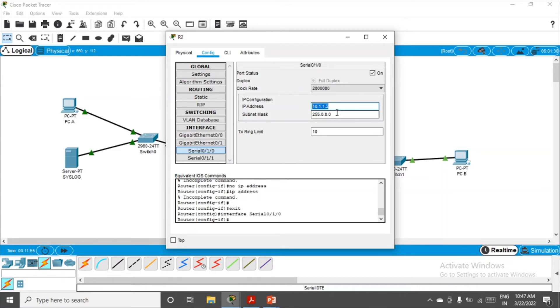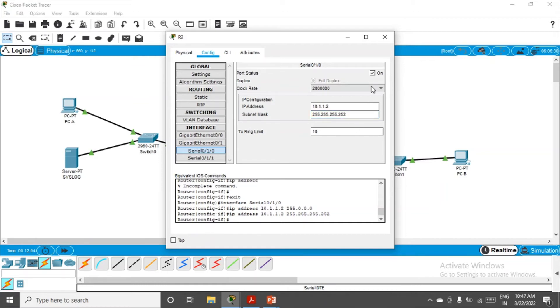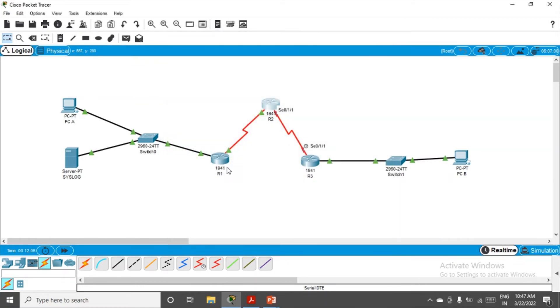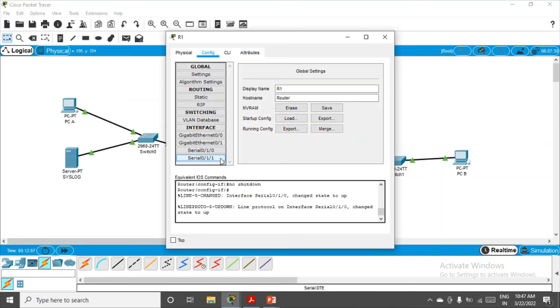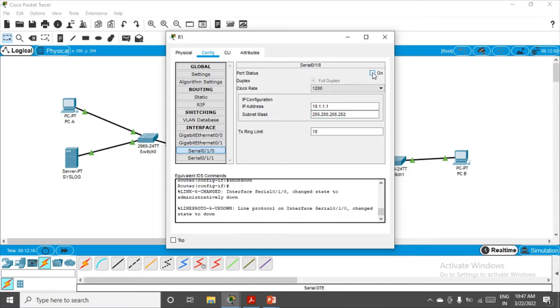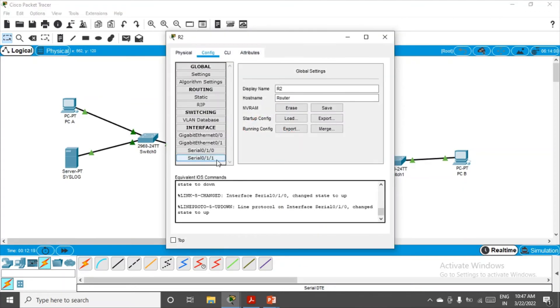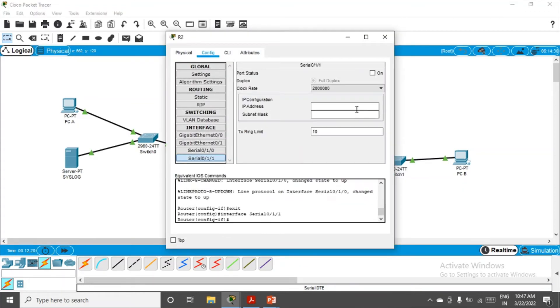This is the problem: 10.1.1.2 is overlapping with 10.2.2.1. In that case, what we can do is change the subnet mask. We can have it 255.255.255.252. Set it, switch it on, and make the correction on R1 also. Go to serial 0/0, 255.255.255.252.